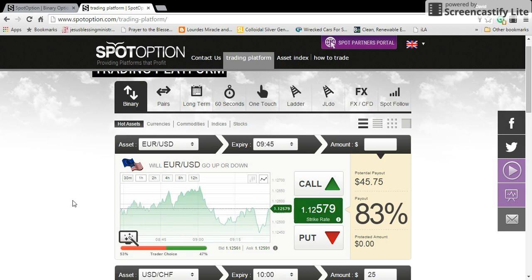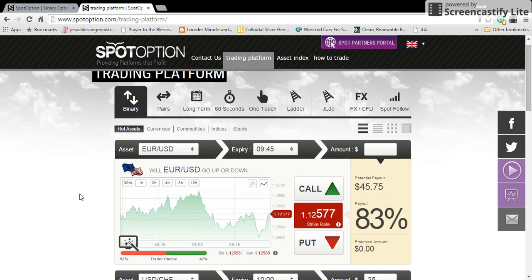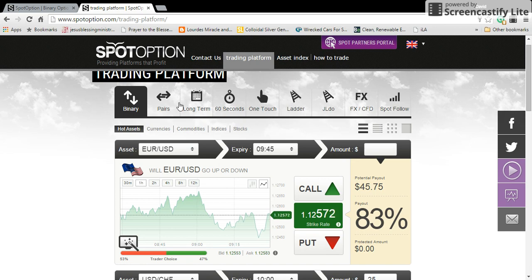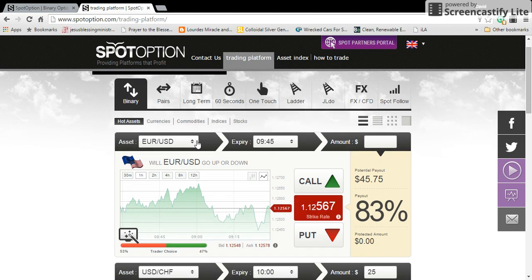Hello, good day, this is David Soto again. I want to go over how to place trades using the SpotOption platform — we're going to play some binary option trades today. I've already showed you all the different things up top: the 60-second, long-term pairs. We're not going to focus on those right now. We're going to focus on the binary option tab right here, and that's where I highly recommend you get started using the demo account.